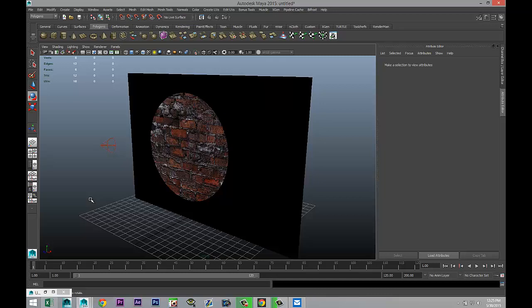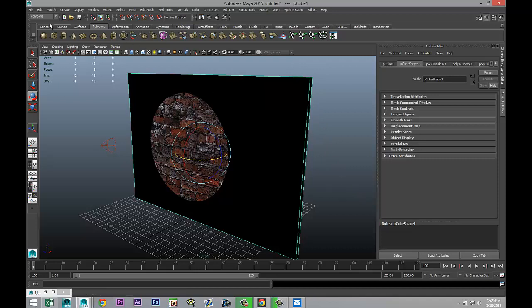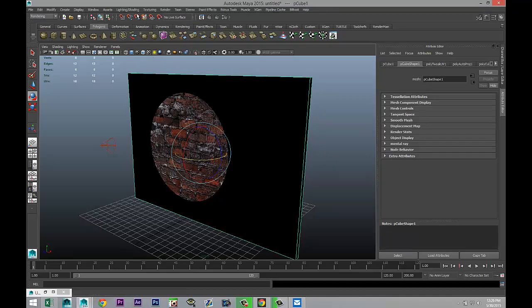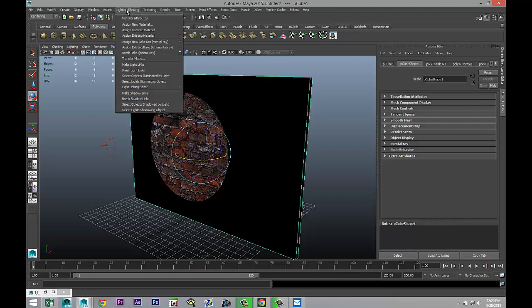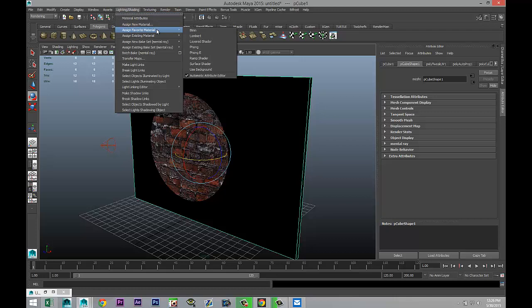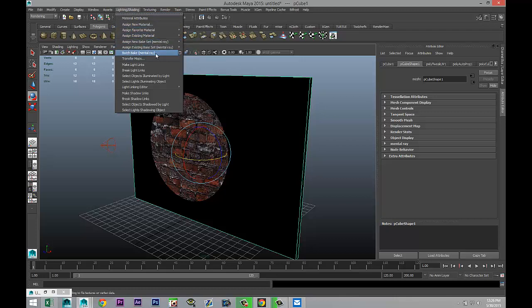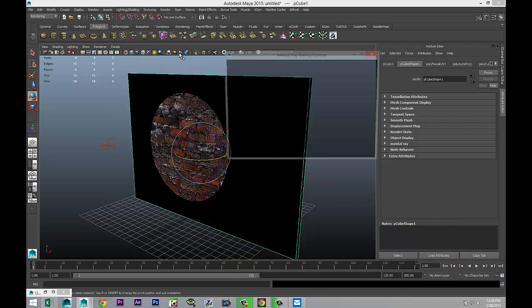We're going to select this, we're going to go to our rendering menu, and we're going to go up to lighting and shading, and we're going to go to batch bake mental ray. We're going to hit the option box.